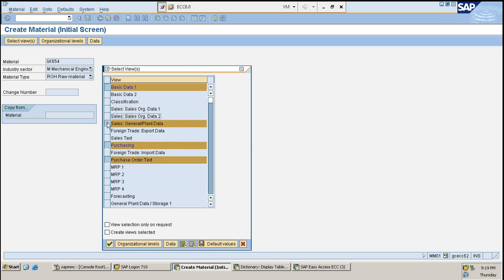It depends also on the material type. For example, if you are purchasing a raw material, there should be purchase data for that. The view dependency is purely based on the material type. I'll show you how it is dependent and why later. For the MM module, the main views are: Basic Data, Purchasing, Purchase Order Text to a certain extent, and Accounting. I've defaulted all these so that I don't have to select each and every time.